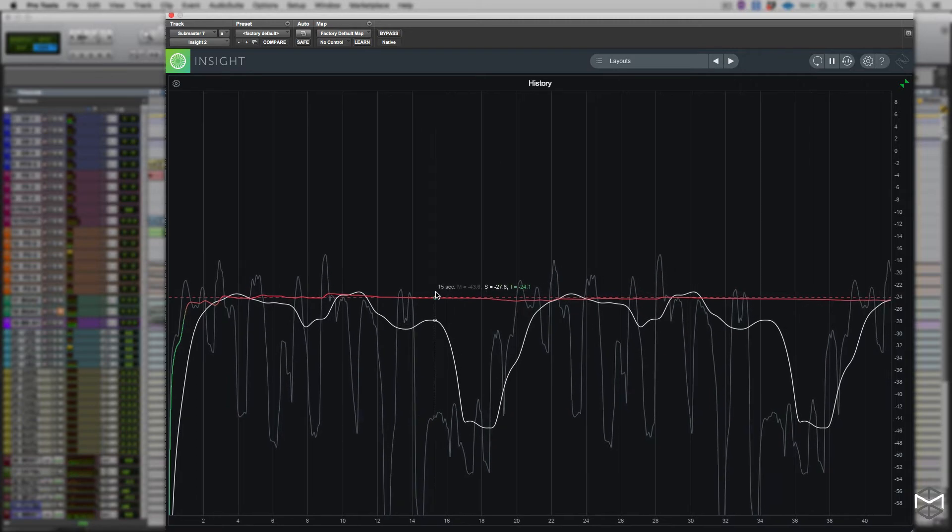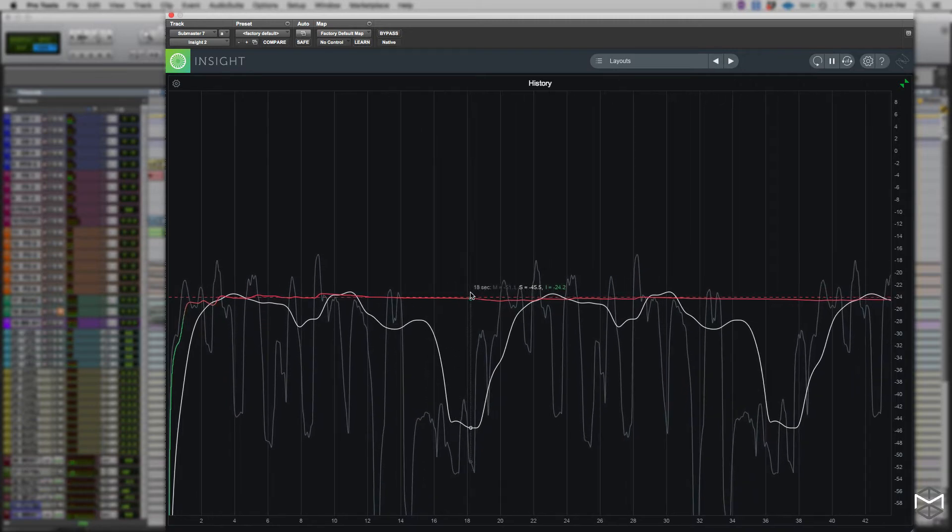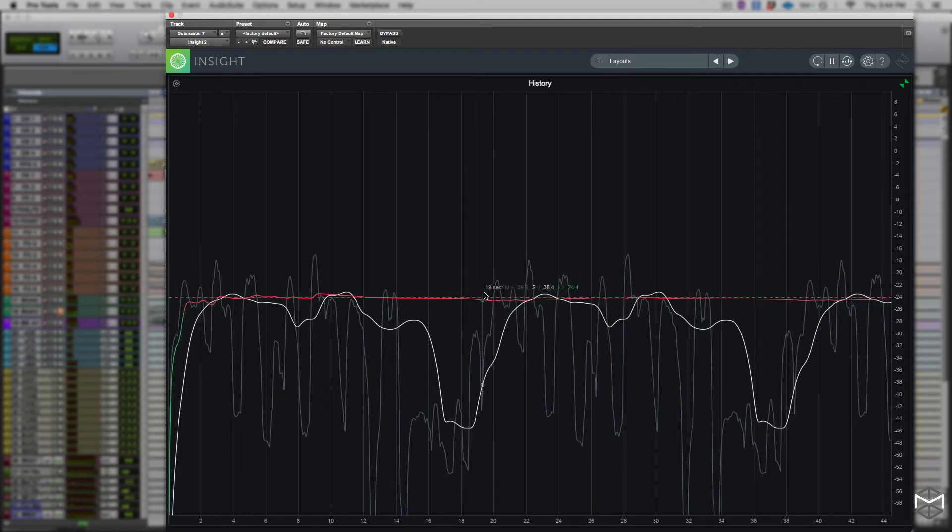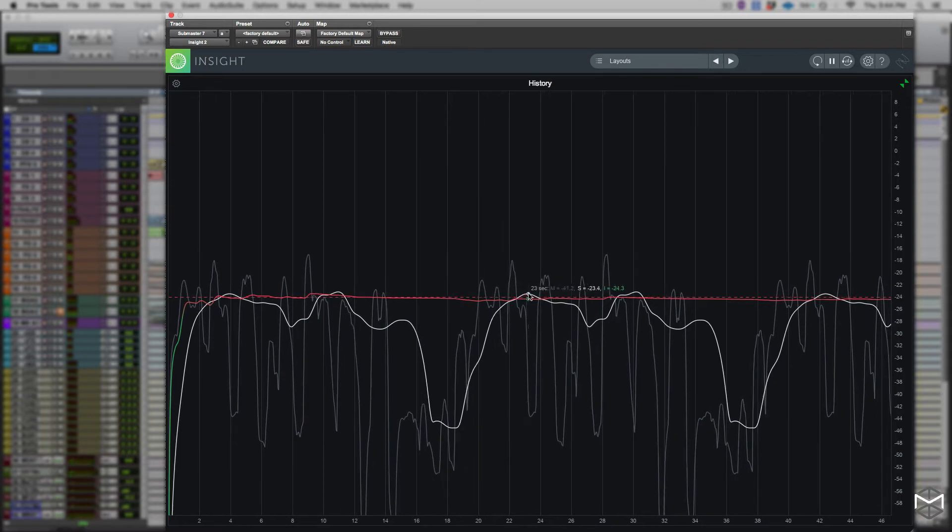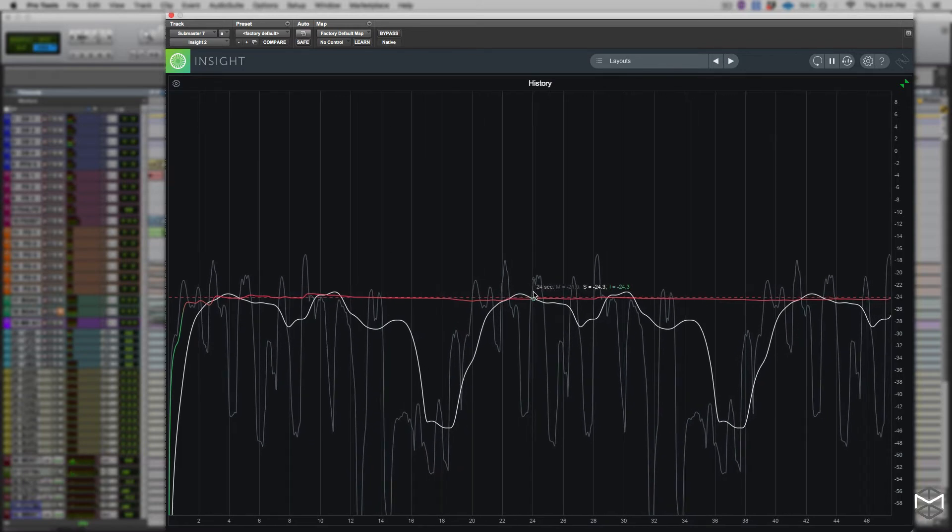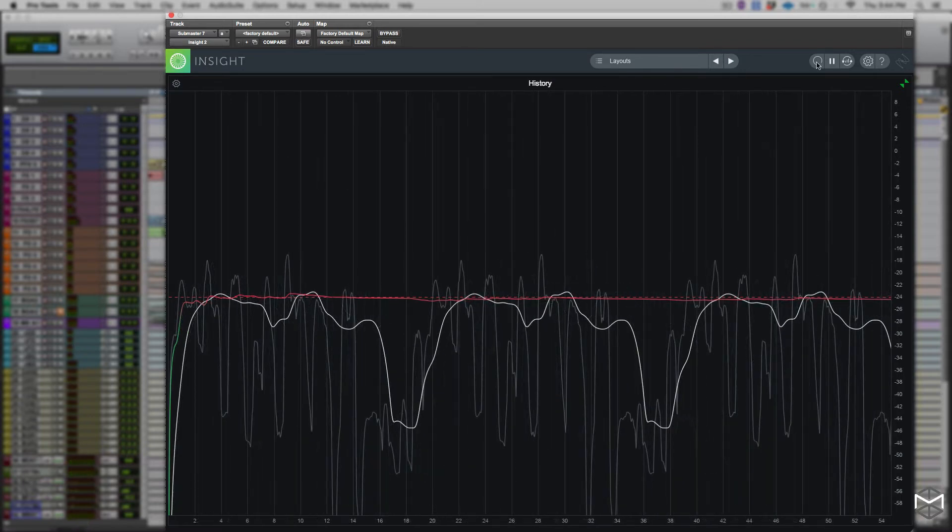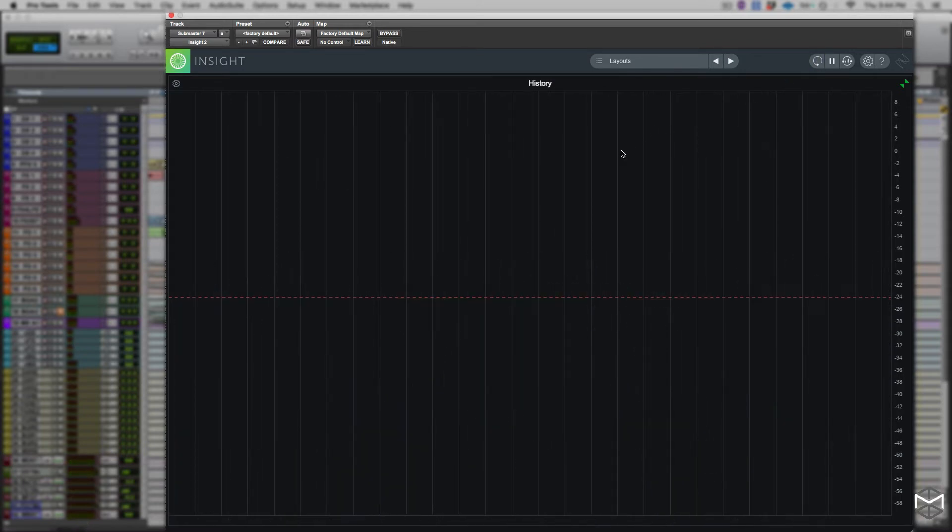The integrated loudness target set in the loudness meter, as we showed in the previous tutorial, is indicated by the horizontal dotted red line displayed in the loudness history graph.